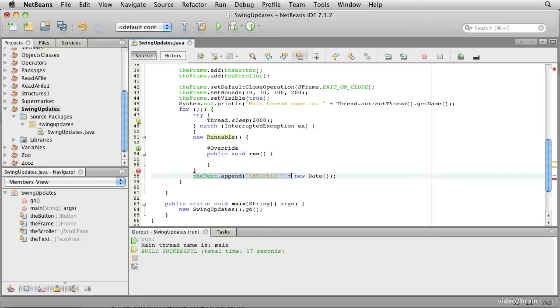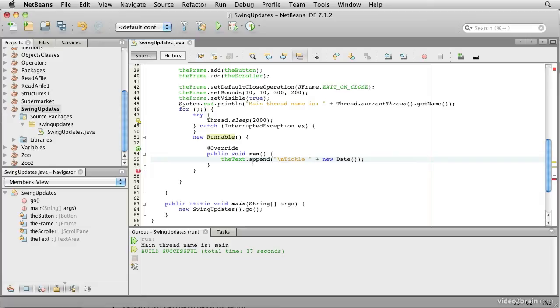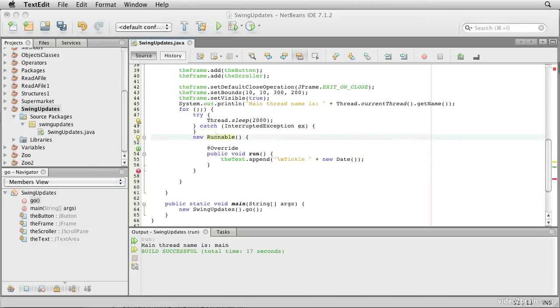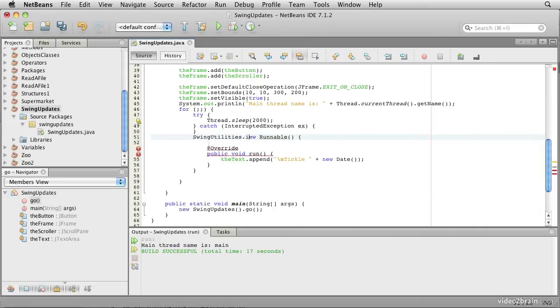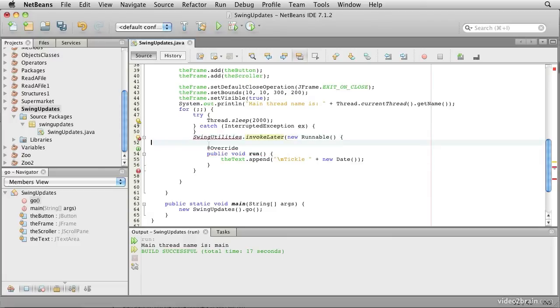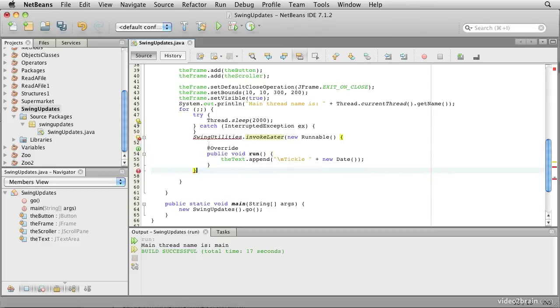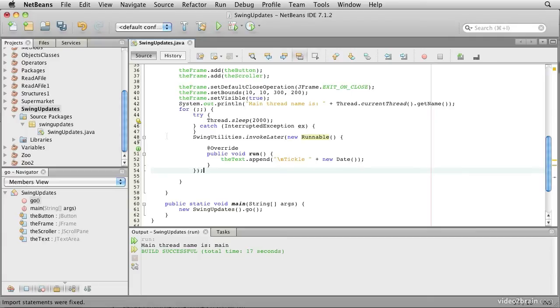We want to move the append method call inside there. Now that we've got this runnable that defines our work or our job description, we can pass that to the event thread using the swing utilities class. This class provides a method called invoke later. So we will say SwingUtilities.invokeLater and then we provide our runnable as the argument to that, and we need an import for it.